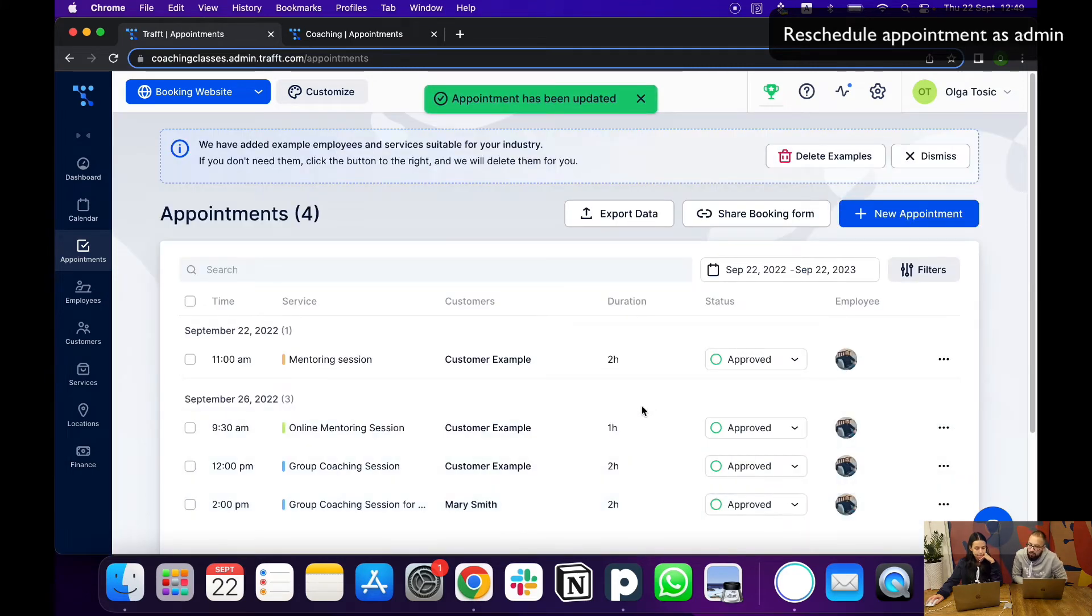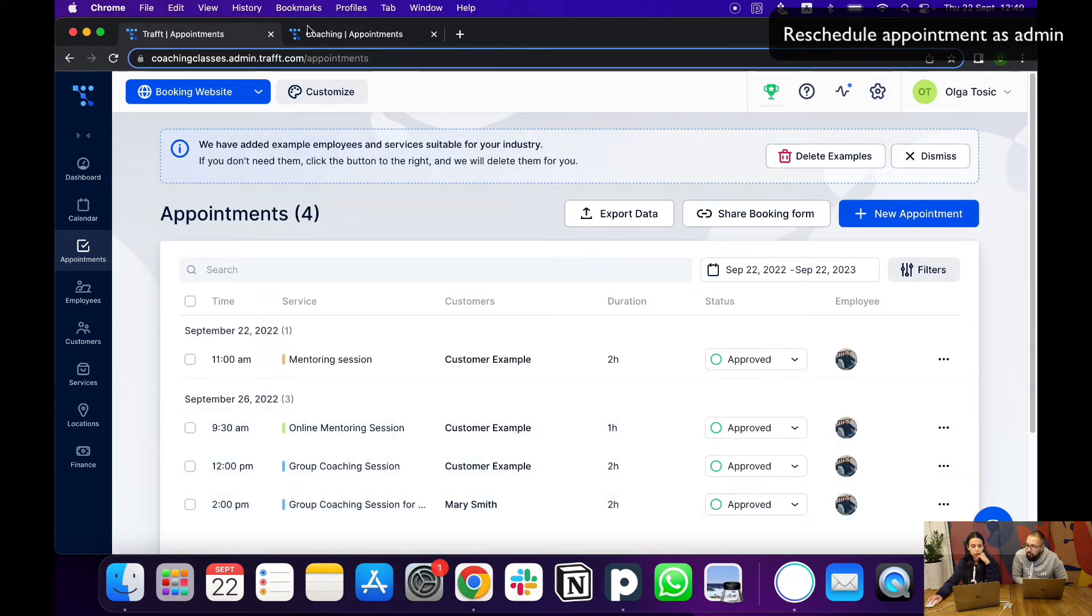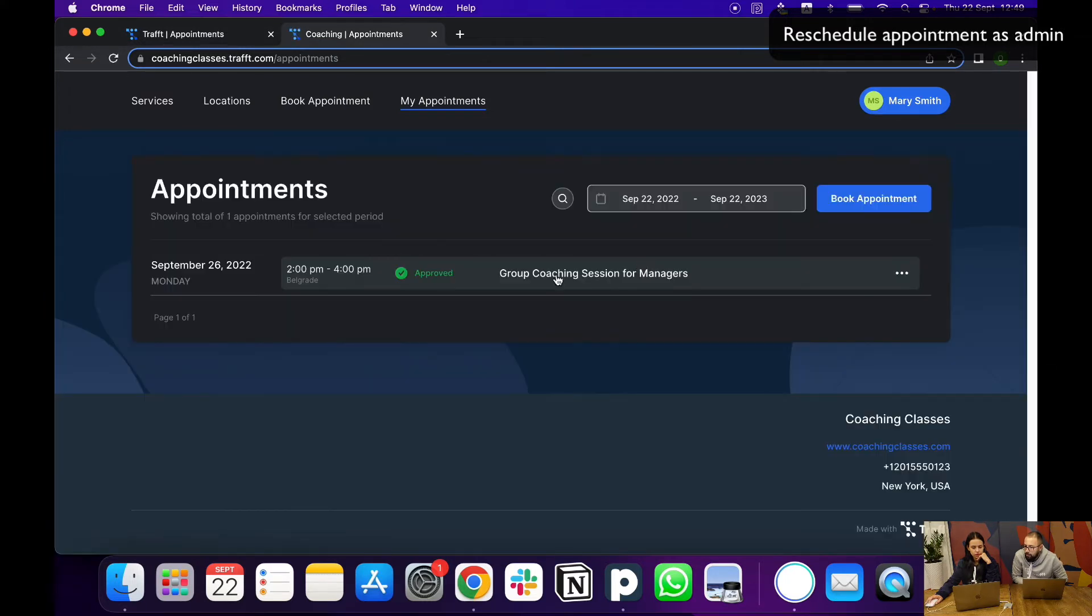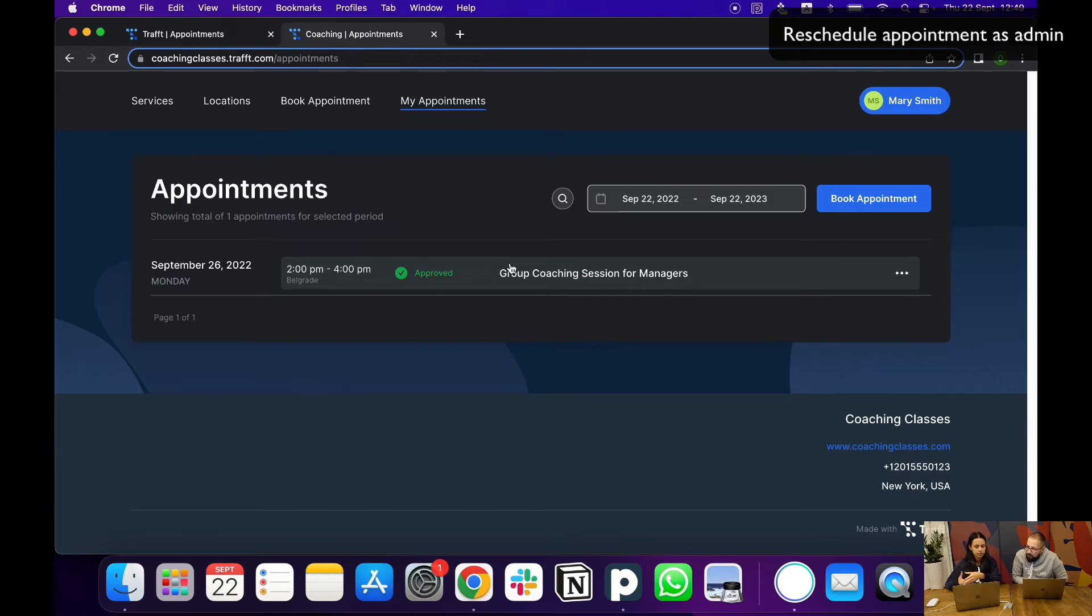Okay, what will Mary now see in her customer dashboard? So if I reload this, we can see that Mary has the updated date and time for their appointment.